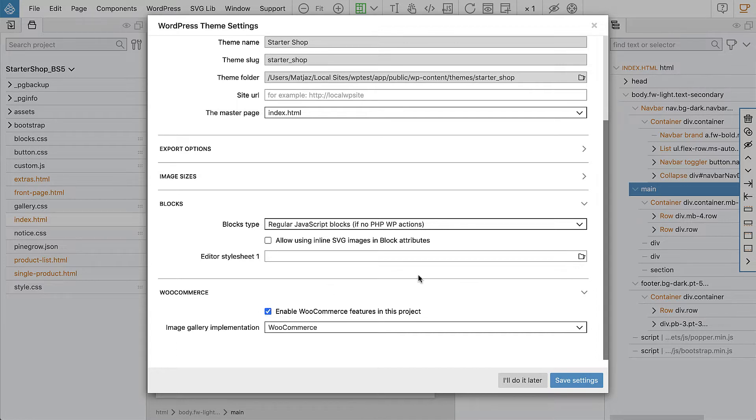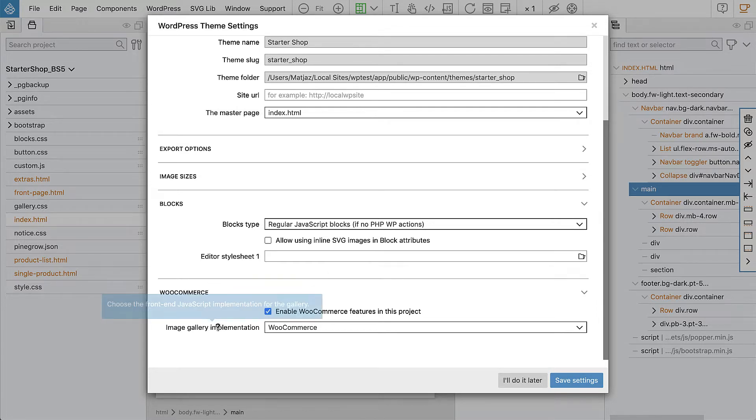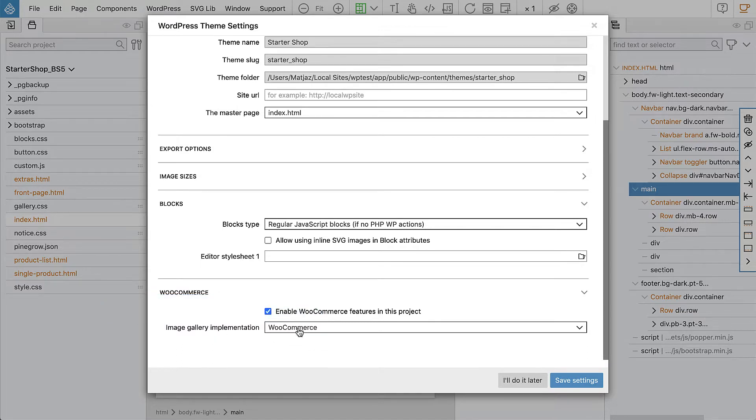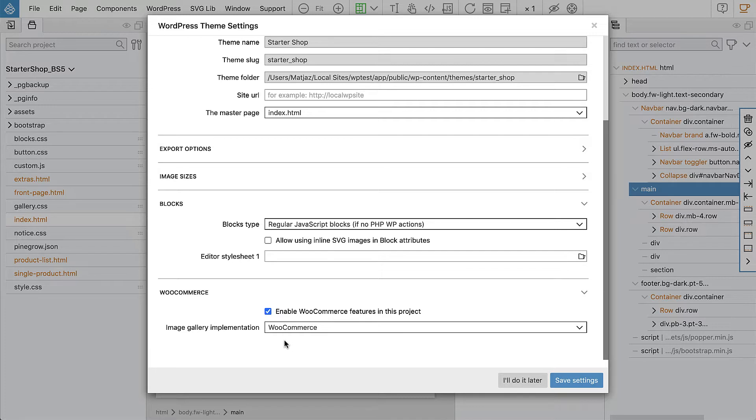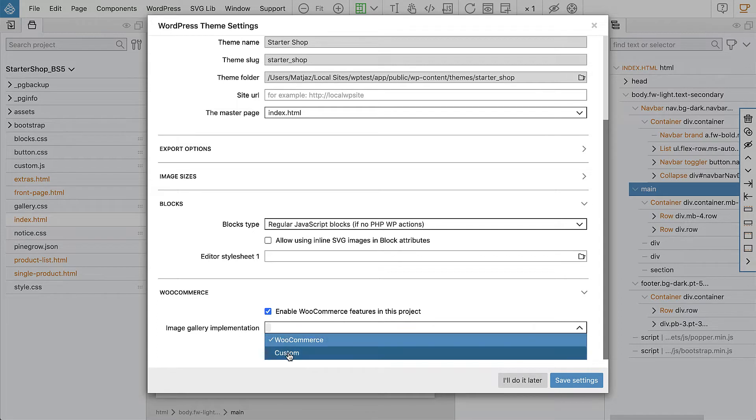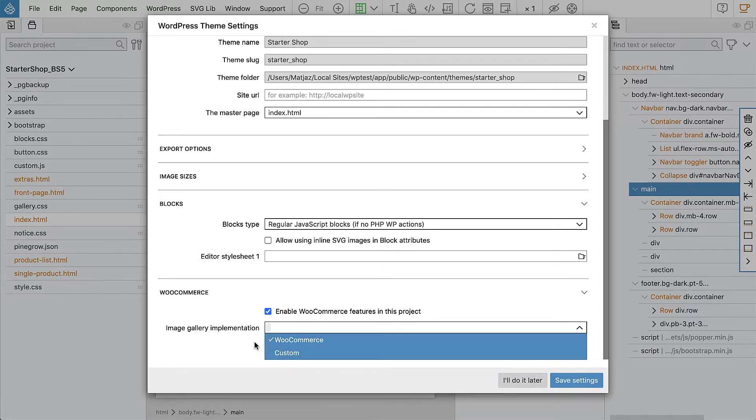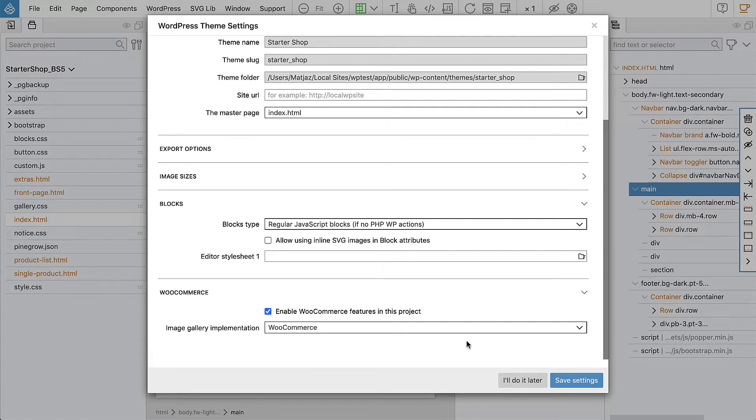Let's do that. Another setting is for the gallery implementation and we can just leave it default so that the gallery will use the provided JavaScript code and plugins that make the gallery interactive. There are no alternatives at the moment, just custom where we have to implement all of those features by ourselves. So let's keep using WooCommerce in this project.